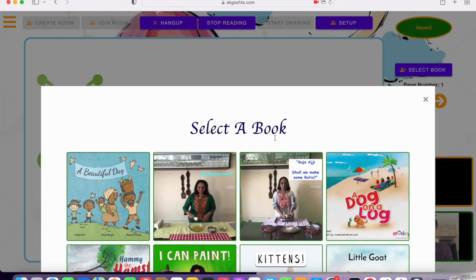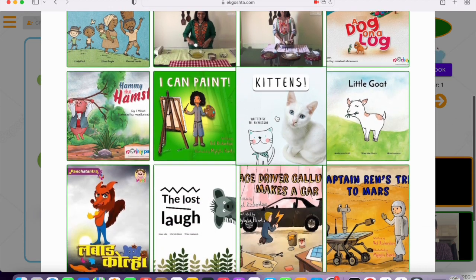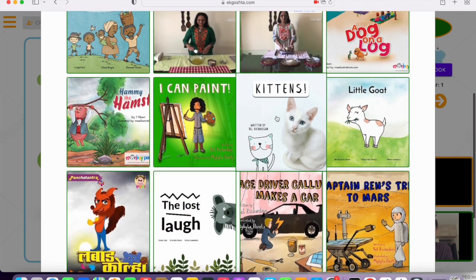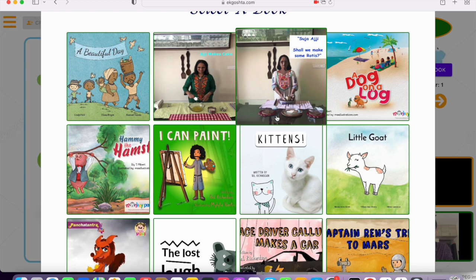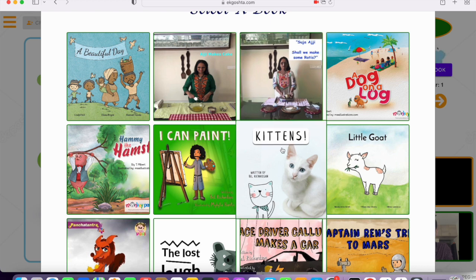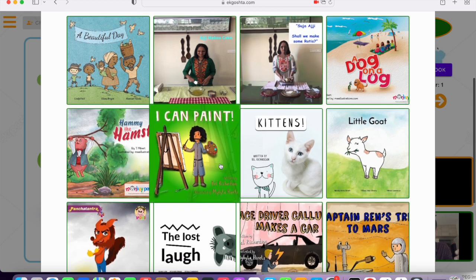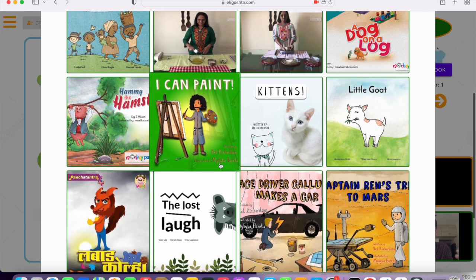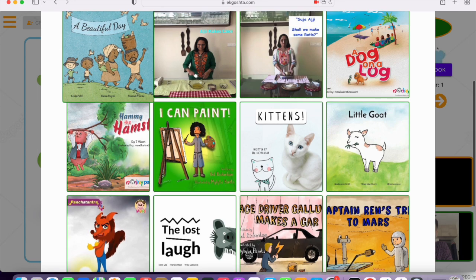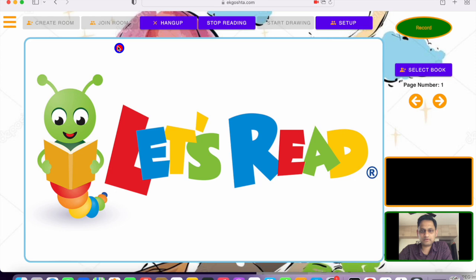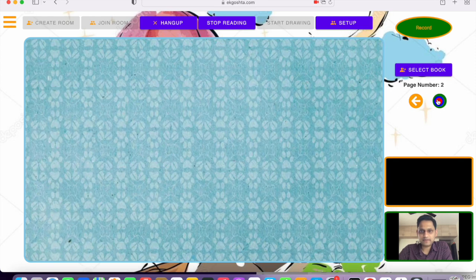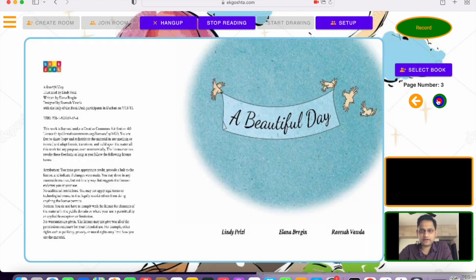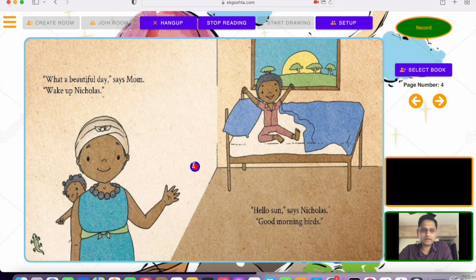Selection of the books is fairly simple. You click on select book and it will load up all of the different books that you have access to right now. This is not a fully exhaustive list, just an initial list I've created. The idea is as we keep adding more books, you can have a much larger library available. I can just select the first book, A Beautiful Day.